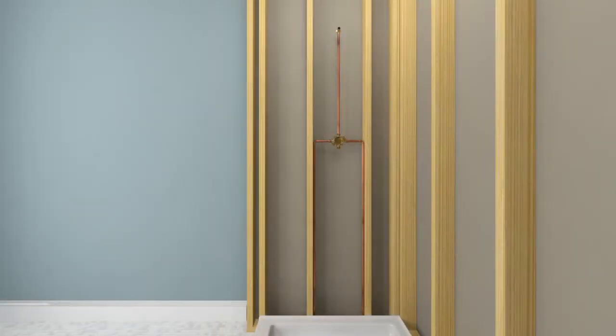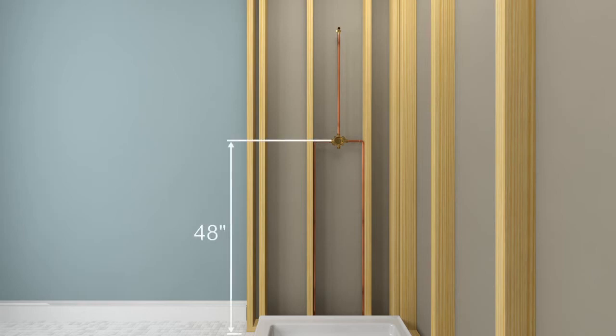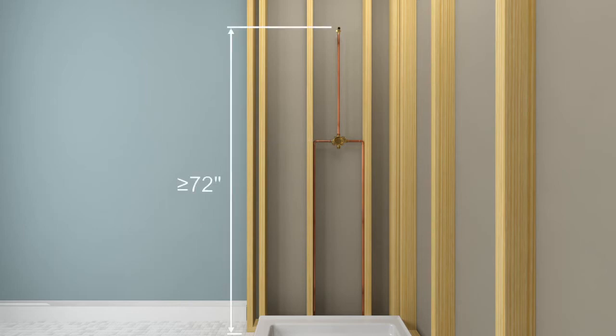For shower only installations, Kohler Company recommends that the valve be installed approximately 48 inches from the floor and the shower spout be installed a minimum of 72 inches from the floor.